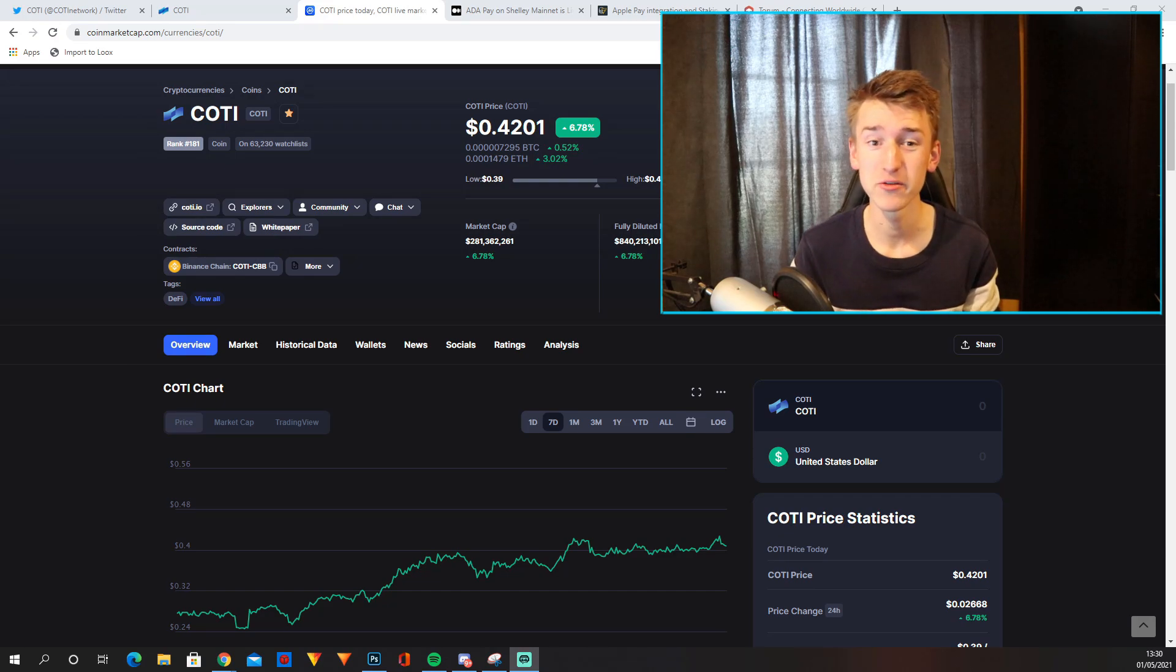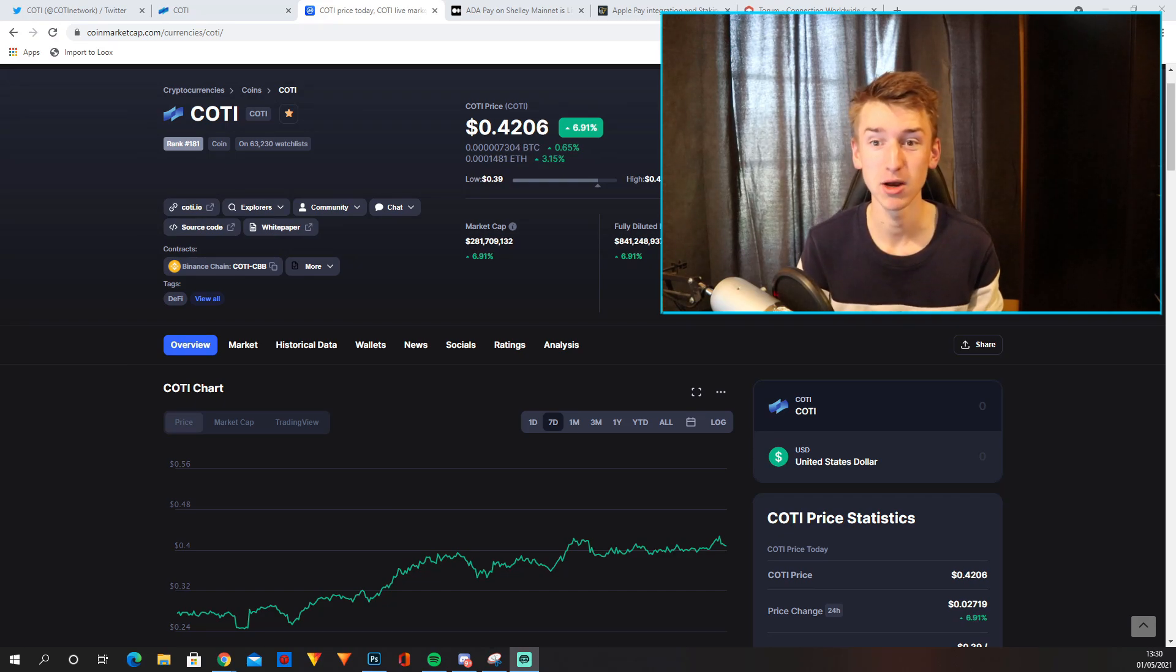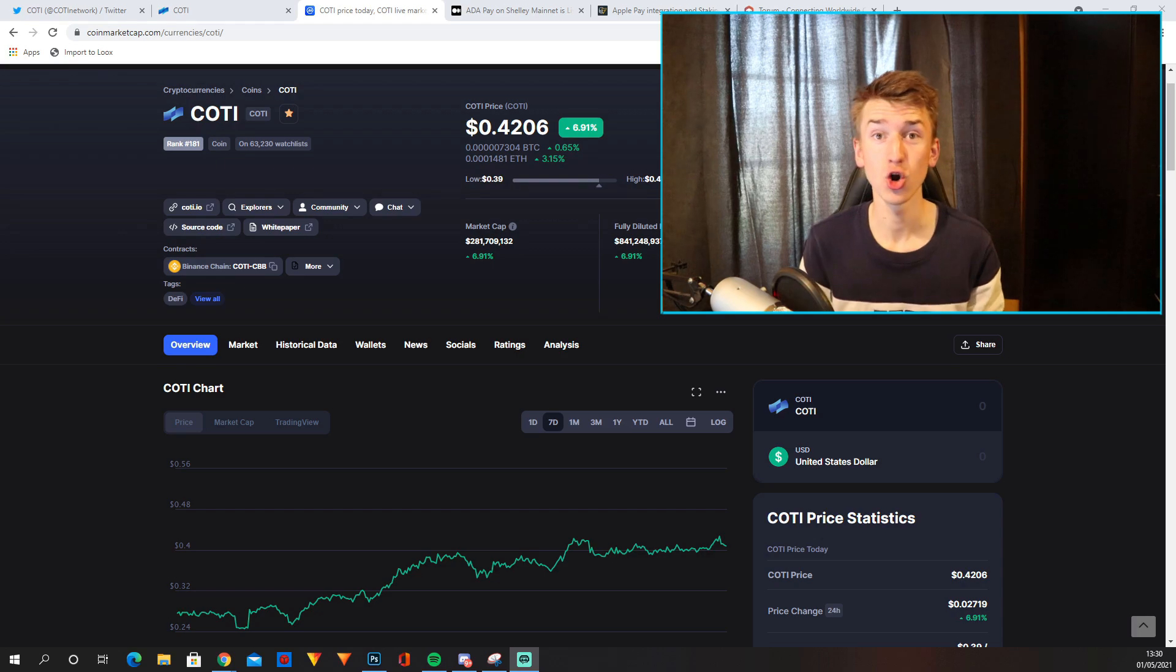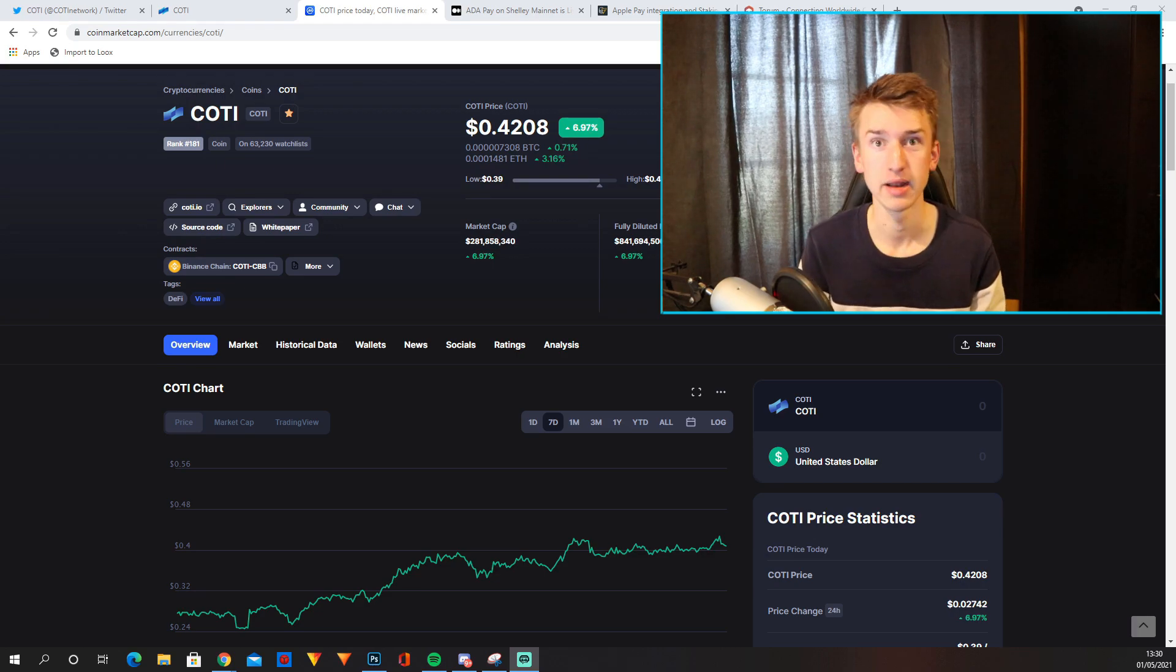Hey guys and welcome to a brand new video on the channel. Today we are going to talk about COTI. COTI is a project I think has massive potential during this bull run.